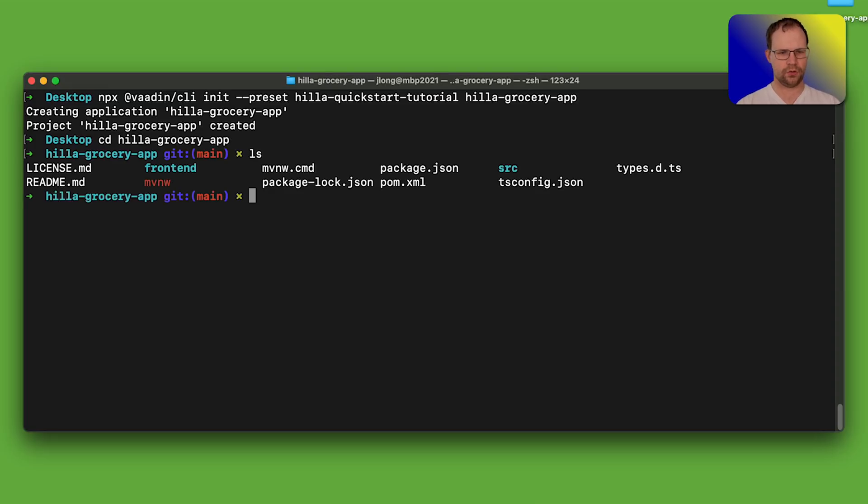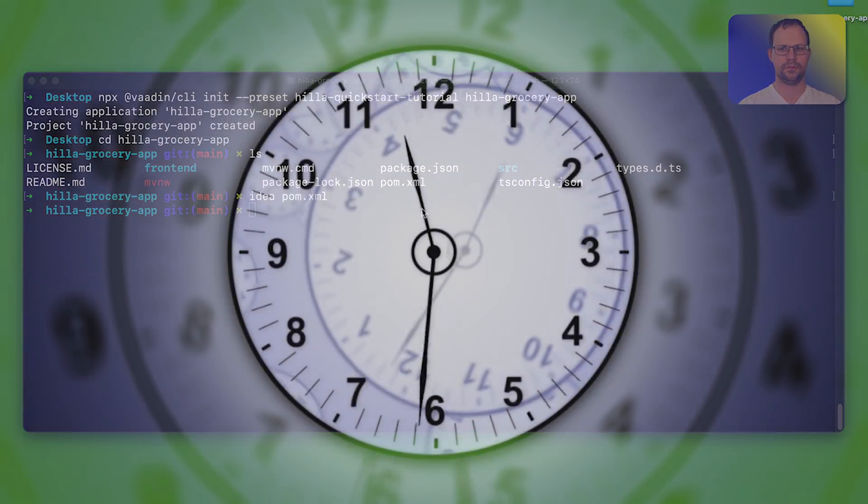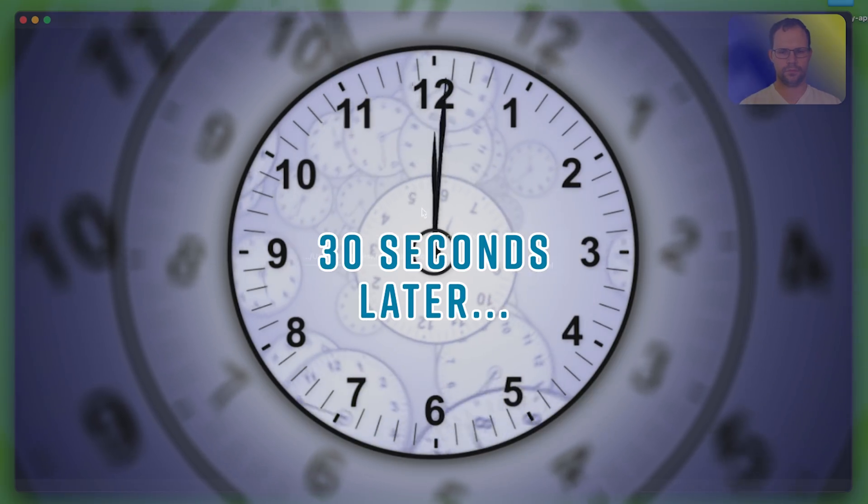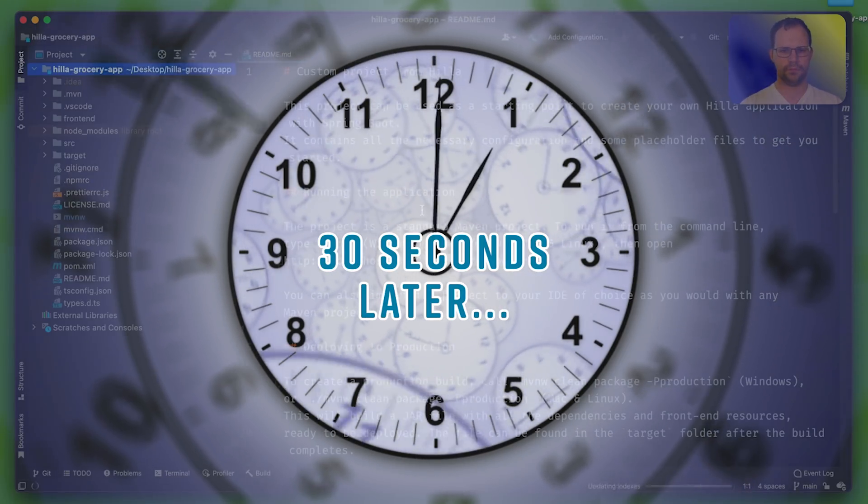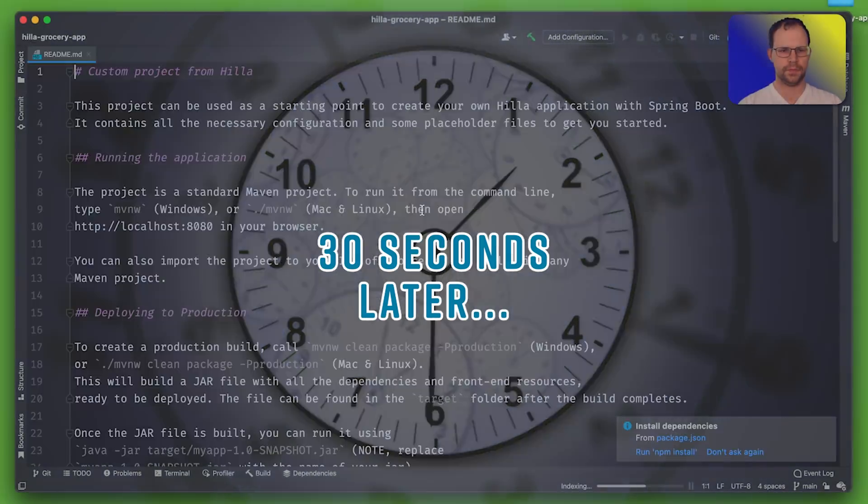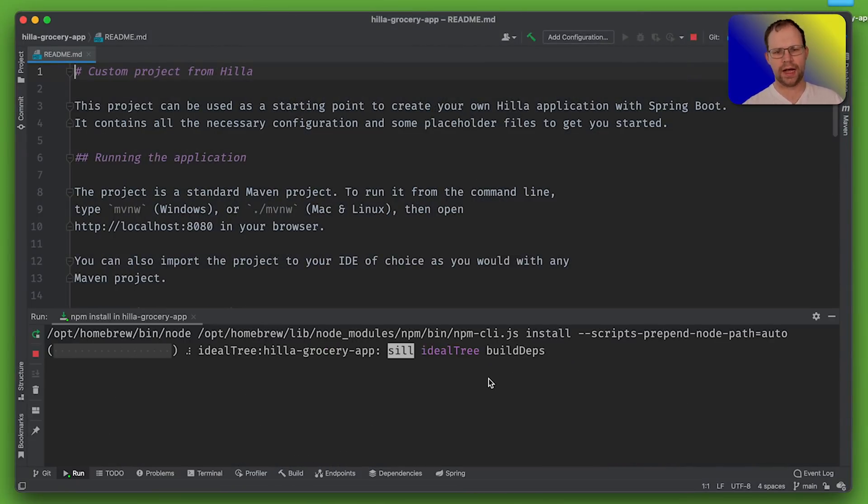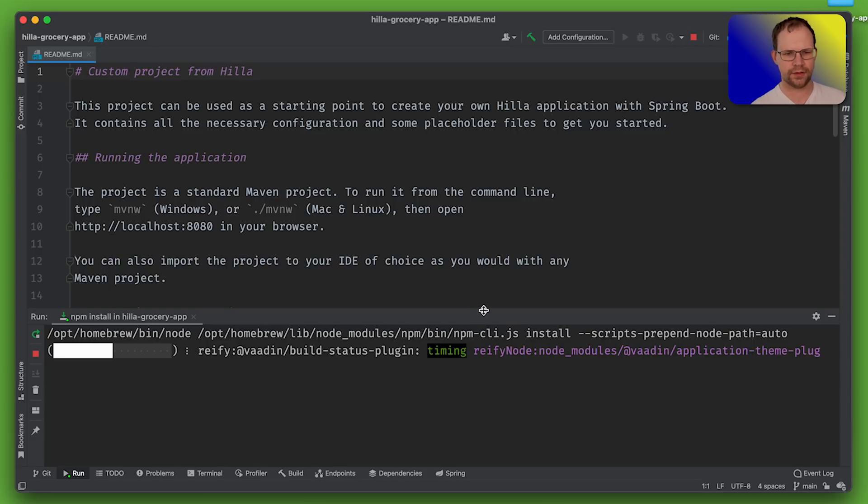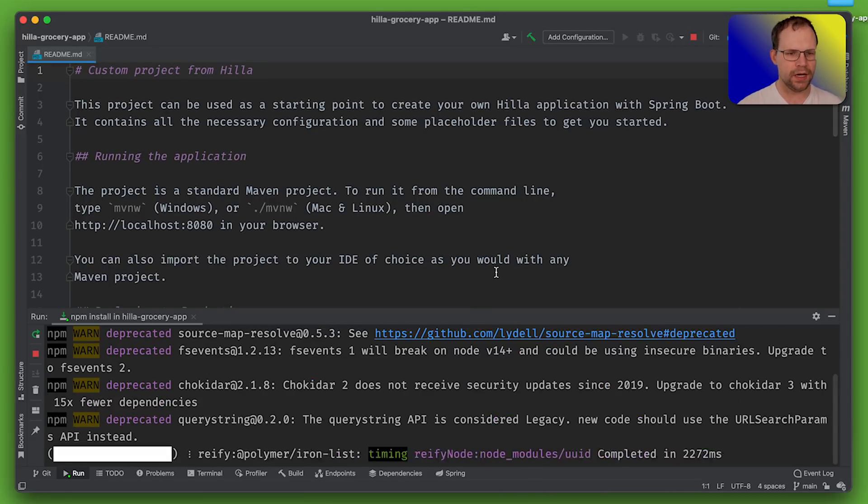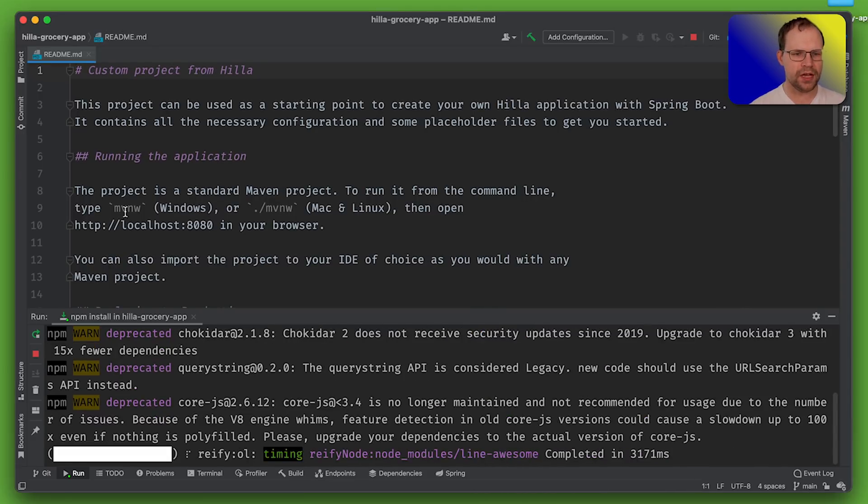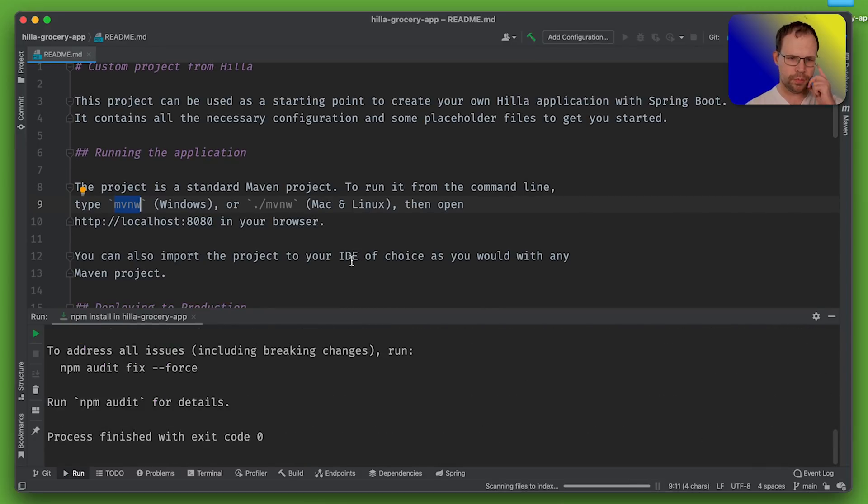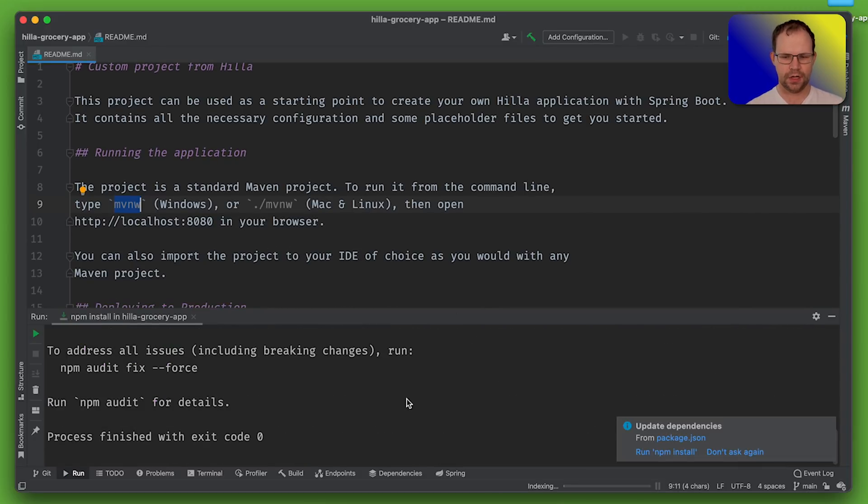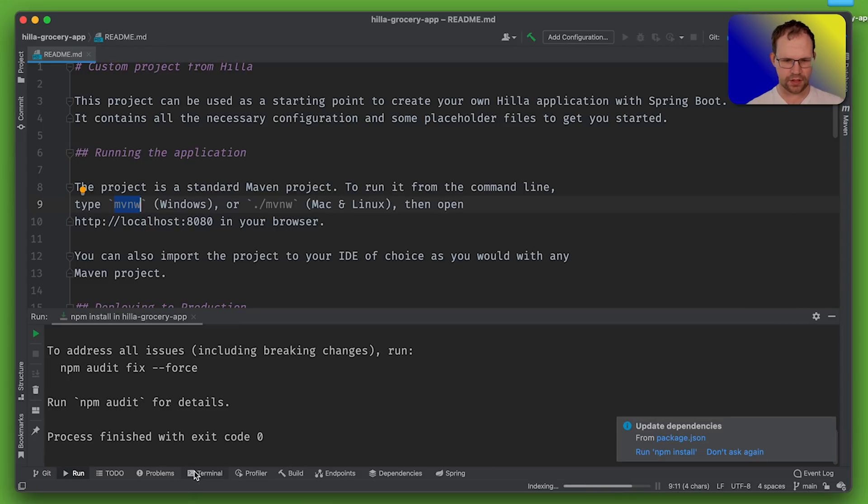Hilla grocery app, idea on XML, opening this in the IDE. Nice little welcome here. It's saying we've got a thing called package.json. We should probably run npm install. I concur. So let that do its thing in the background. If we want to run the application, it says we just use MVNW, Maven, you know, wrapper, then open localhost 8080 in your browser. Groovy. Let's try that. Is it done indexing and stuff? I think it looks like it's going to be okay.